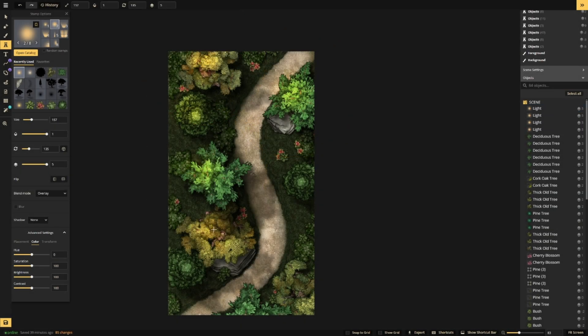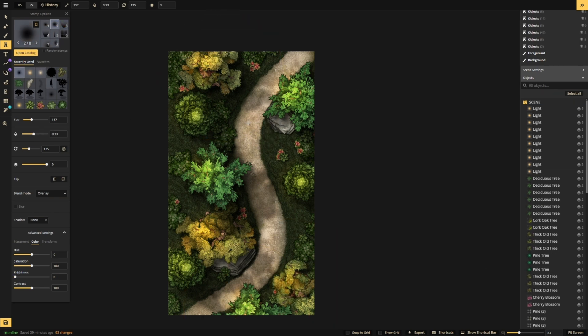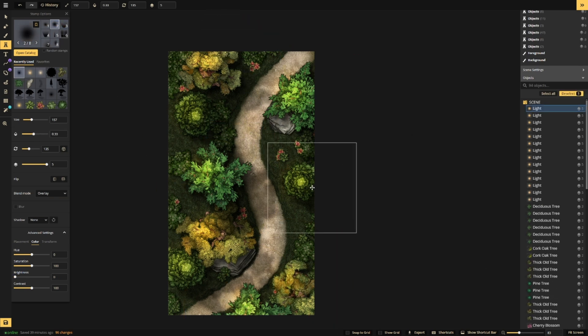This technique can be used on all types of trees and can be done all at once when you get to the final detail phase of your map.